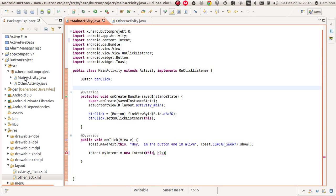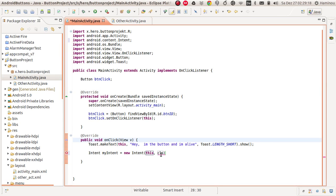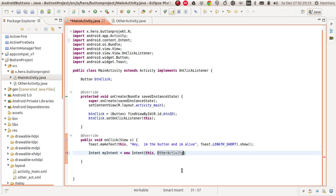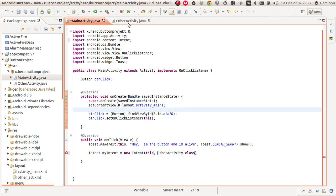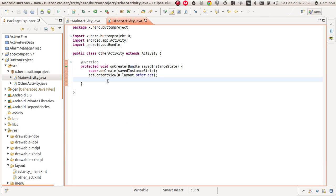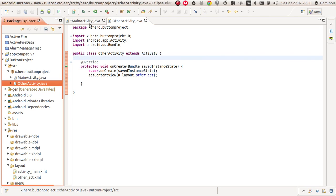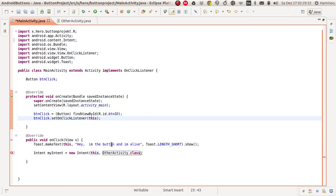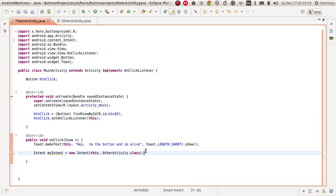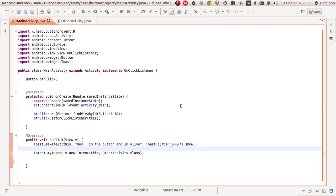We're going to type 'this', which means we want to switch from this class here — this Java class. The second parameter is OtherActivity.class, which refers to the other activity class — the other one we created. Save this one.